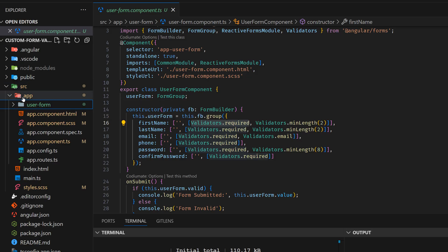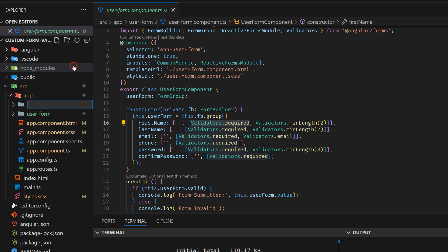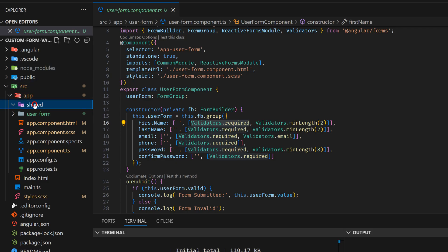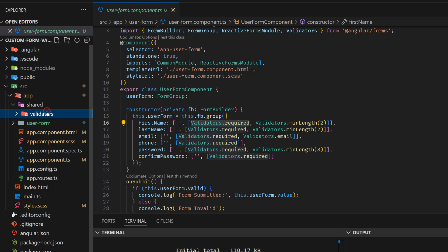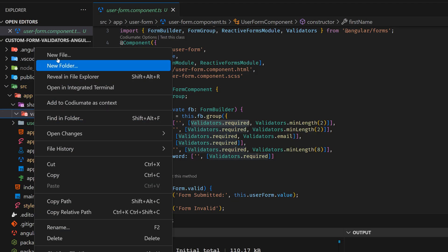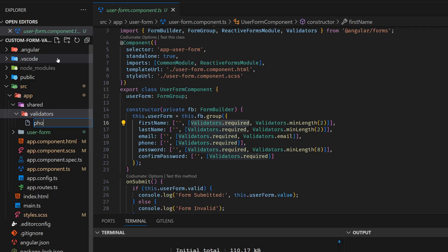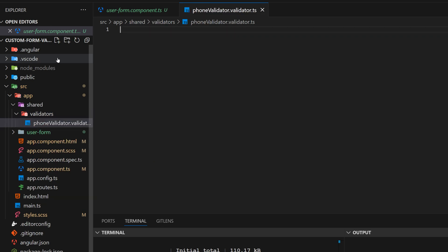So let's start with creating the first custom validator. I'm going to create a new folder in the app folder — I always do it like this — I'll call it 'shared'. And into that shared folder, I'll also add another folder called 'validators'. And now in the validators folder, I'm going to create a new validator file.